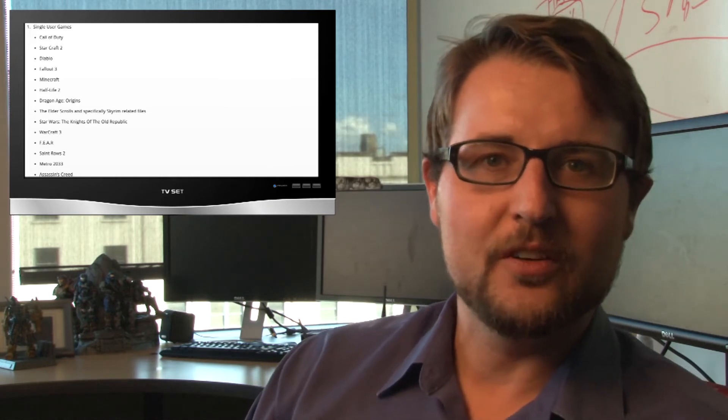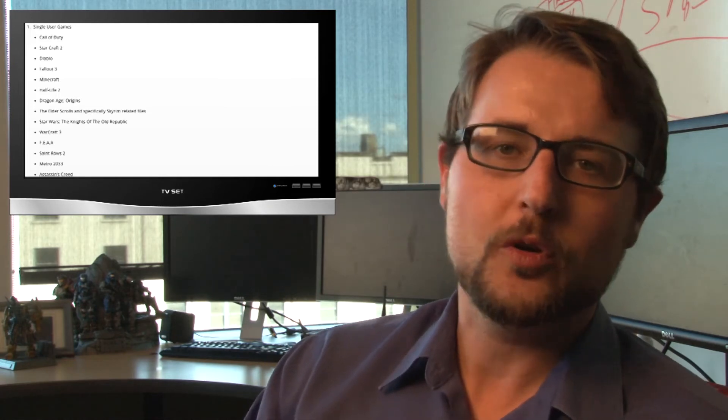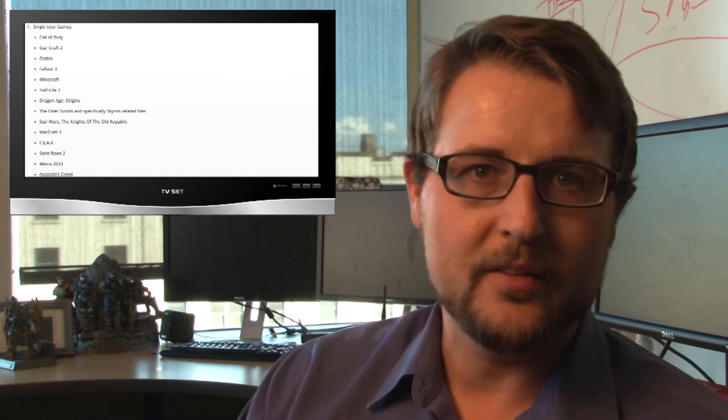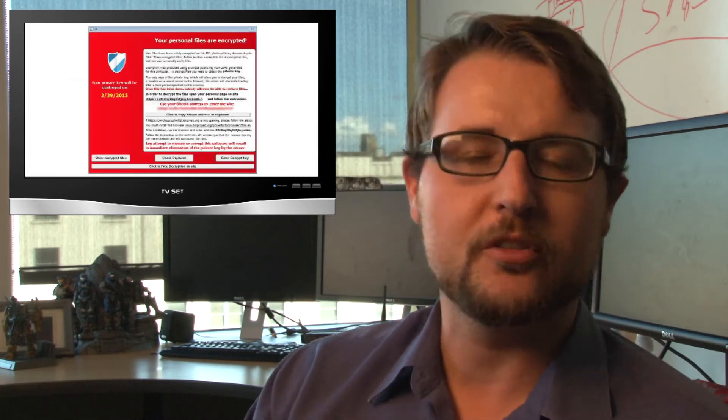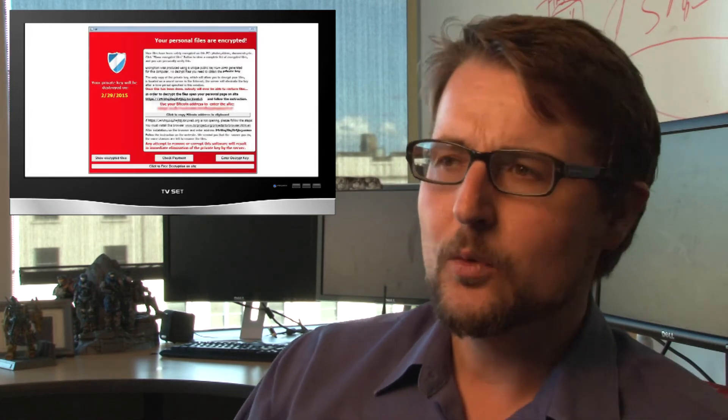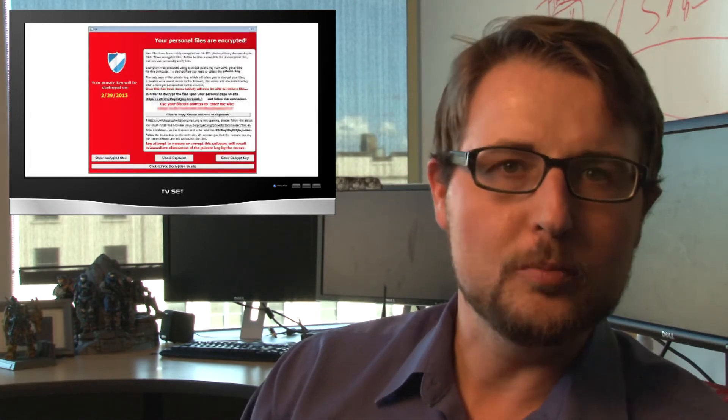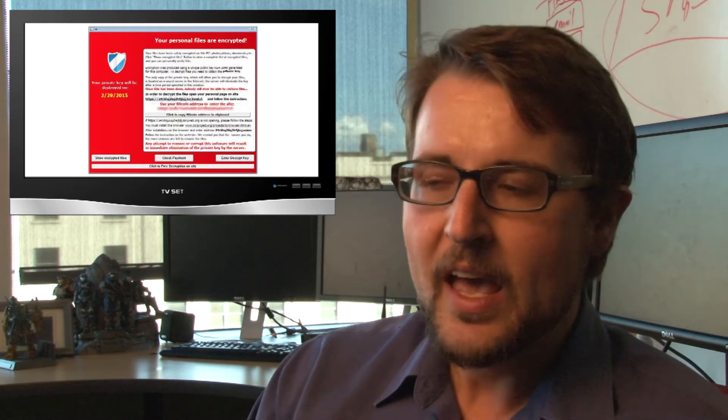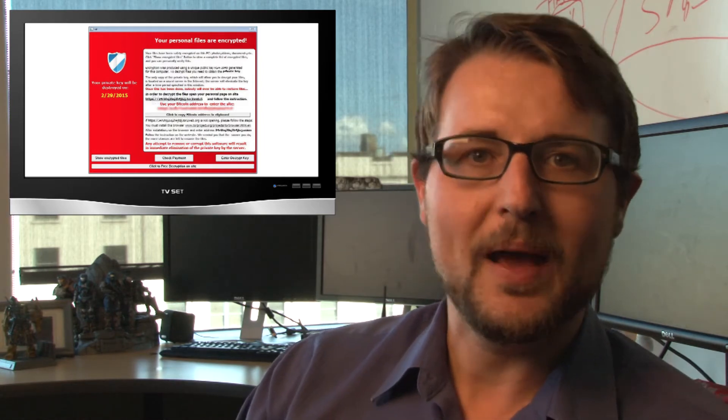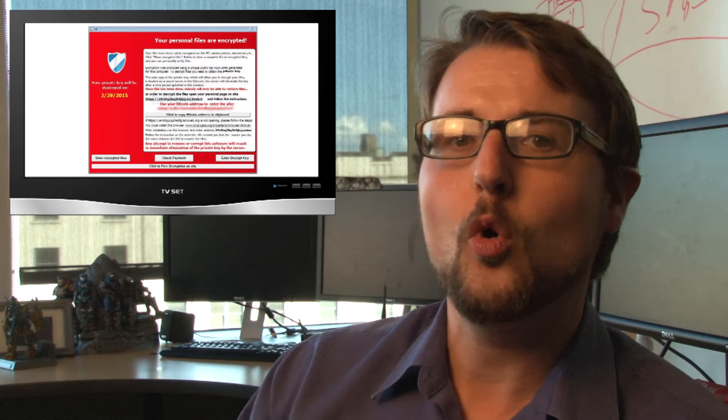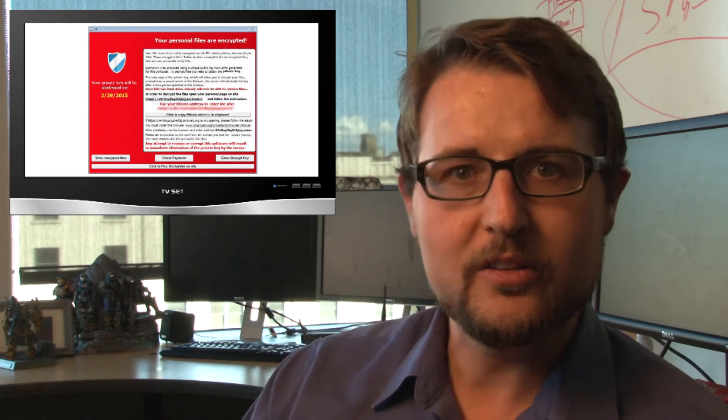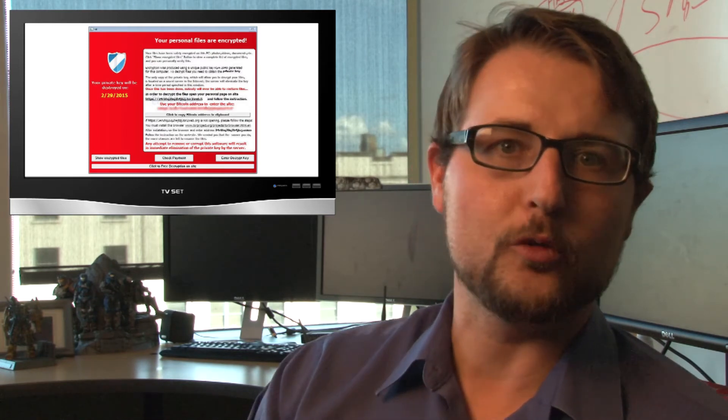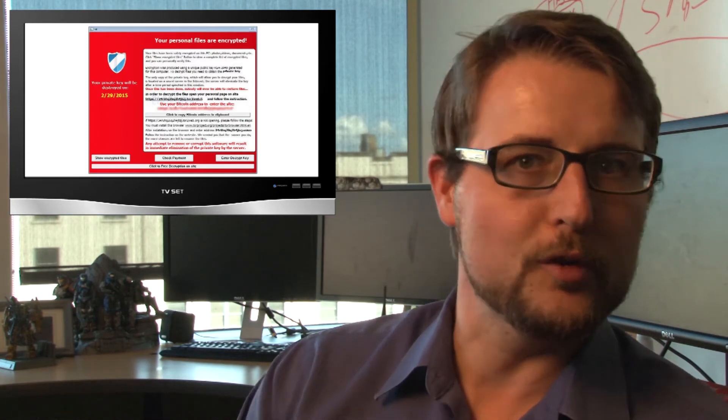Once it encrypts your files, TeslaCrypt is a lot like other ransomware out there. It will pop up a screen telling you you have three days to pay the ransom. The ransom is about two Bitcoin or $500. It is a little unusual and these bad guys try to get you to connect to a Tor network. They're trying to anonymize their ransom or extortion server for you to make payments.